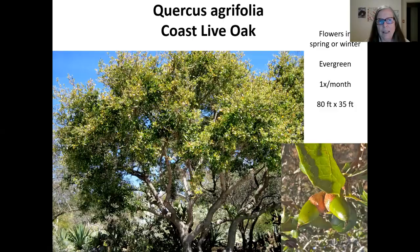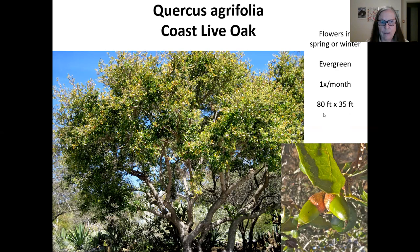The coast live oak is one of the most common trees in our area. It's very low water and does flower in the spring or winter, though the flowers are tiny and yellowish, so they really don't stand out. It is evergreen, providing shade, and can get up to 80 feet tall and 35 feet wide given the room it needs, although it can be pruned to keep it smaller.